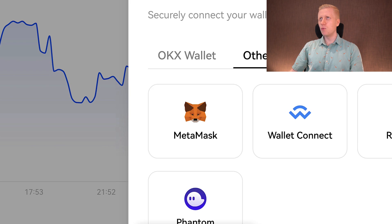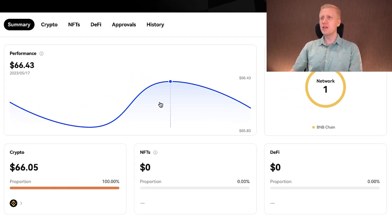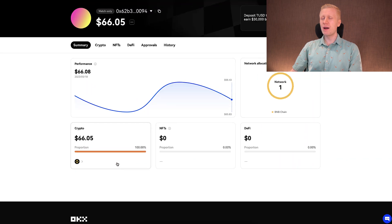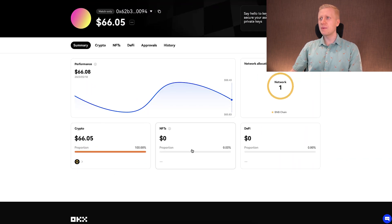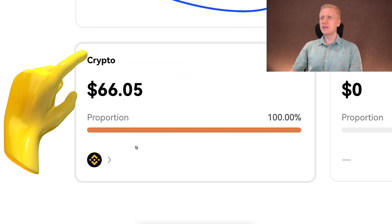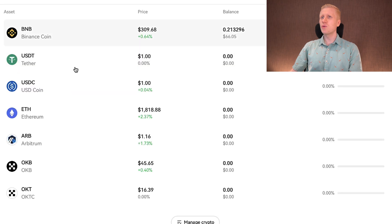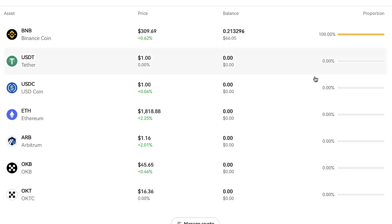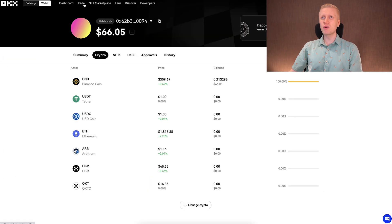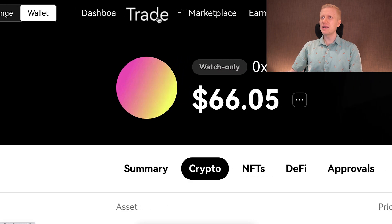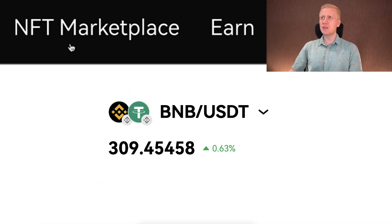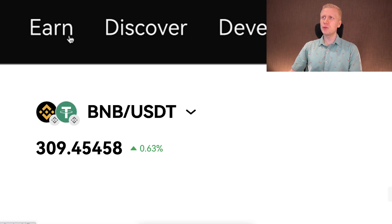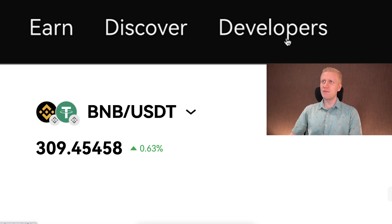I connected an example MetaMask wallet to show you how everything works. In the summary, you can see your crypto balance, which cryptocurrencies you have, any NFTs, and DeFi items. Clicking on 'Crypto' shows more details — your wallet balances, which coins you have, how much, and the proportion of each cryptocurrency. You can also trade cryptocurrencies here by clicking the trade button, and there are sections for the NFT marketplace, earn, discover, and developer functions.